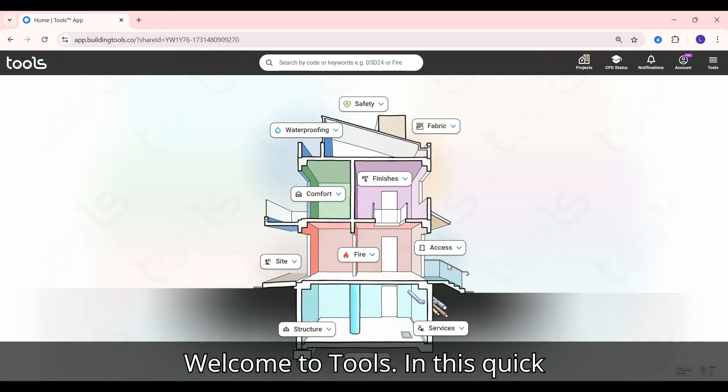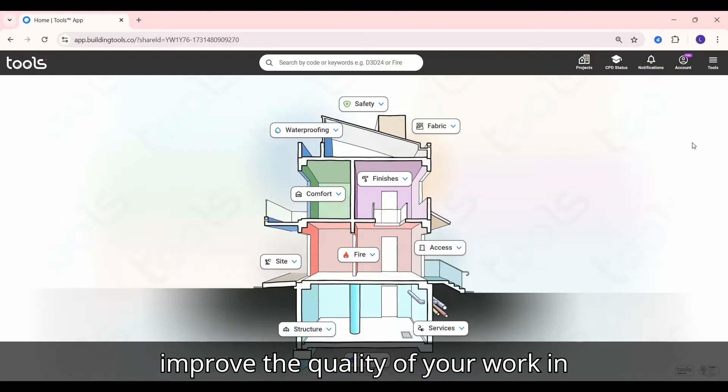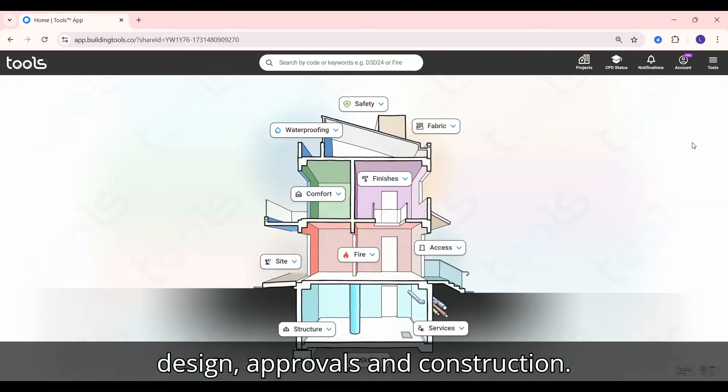Welcome to Tools. In this quick video I'll show you how to use Tools to improve the quality of your work in design, approvals and construction.